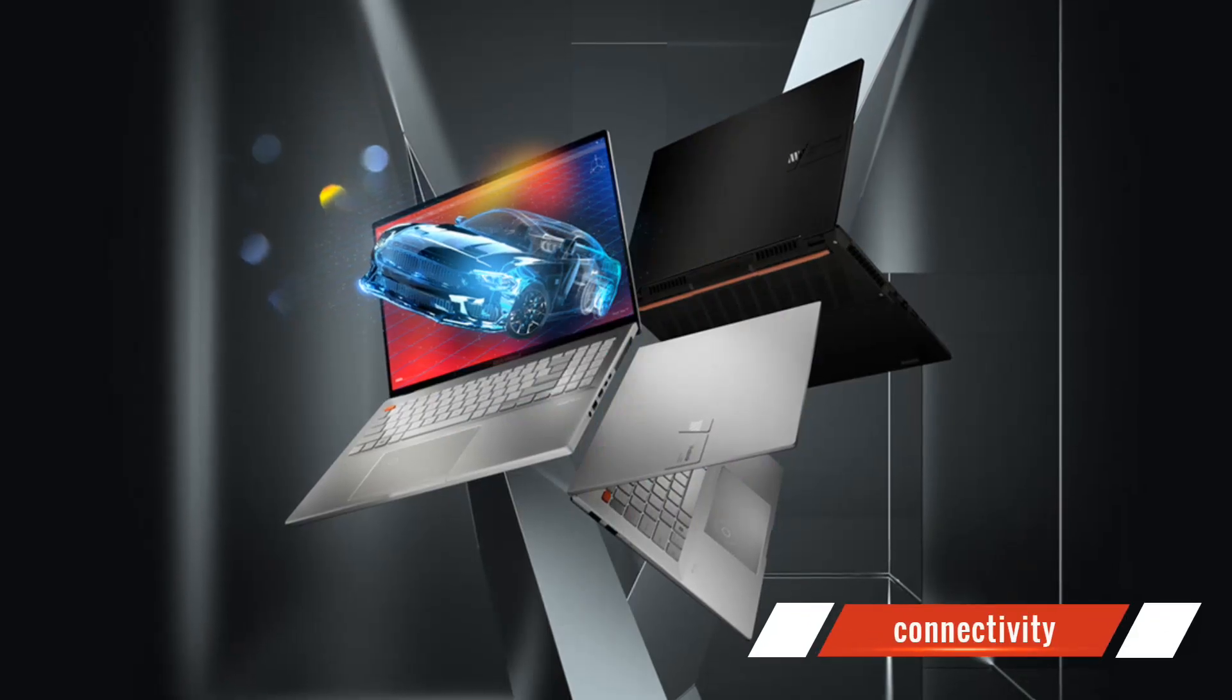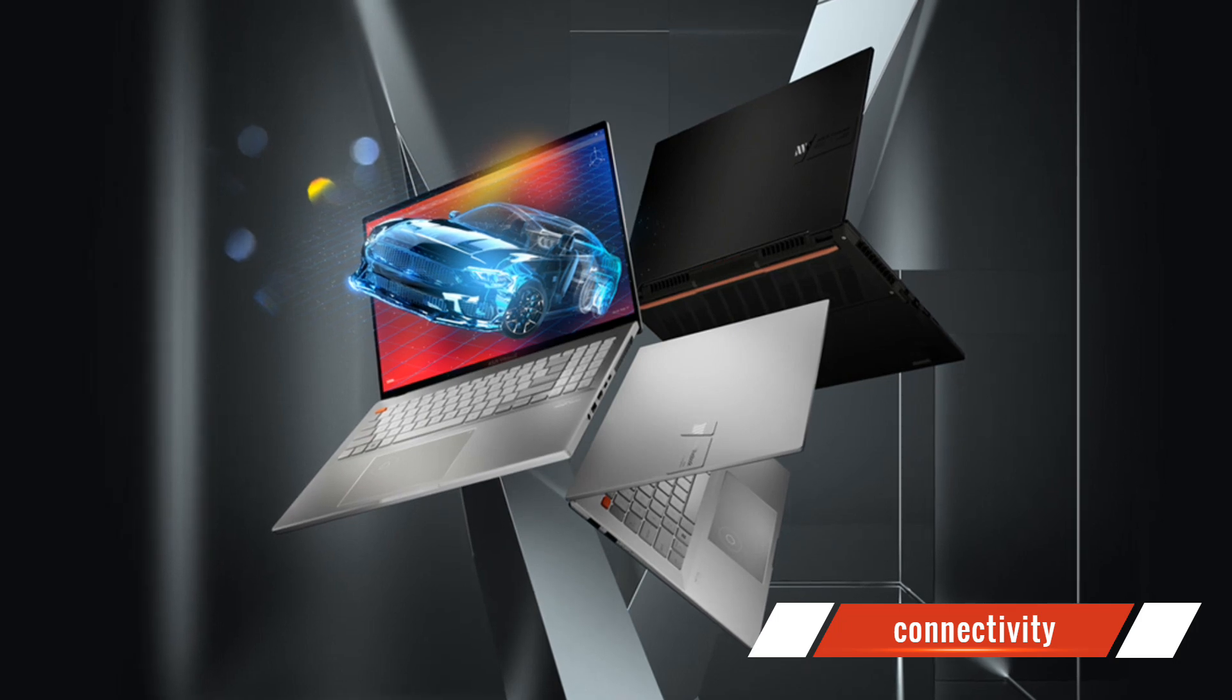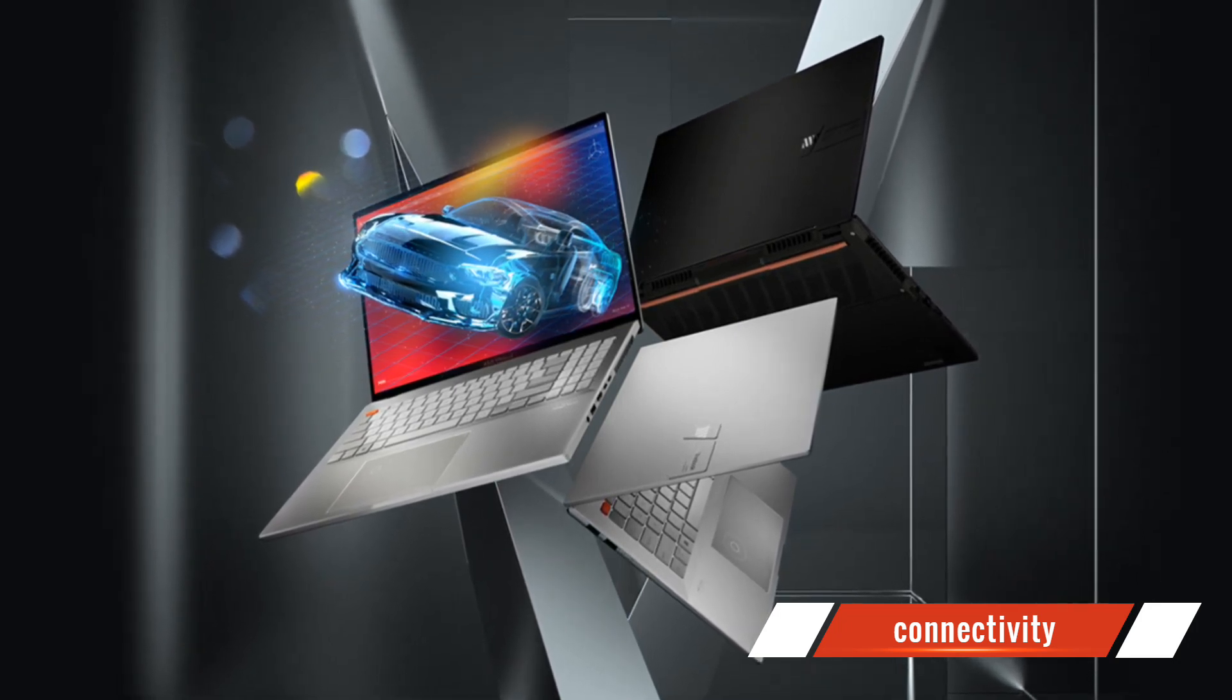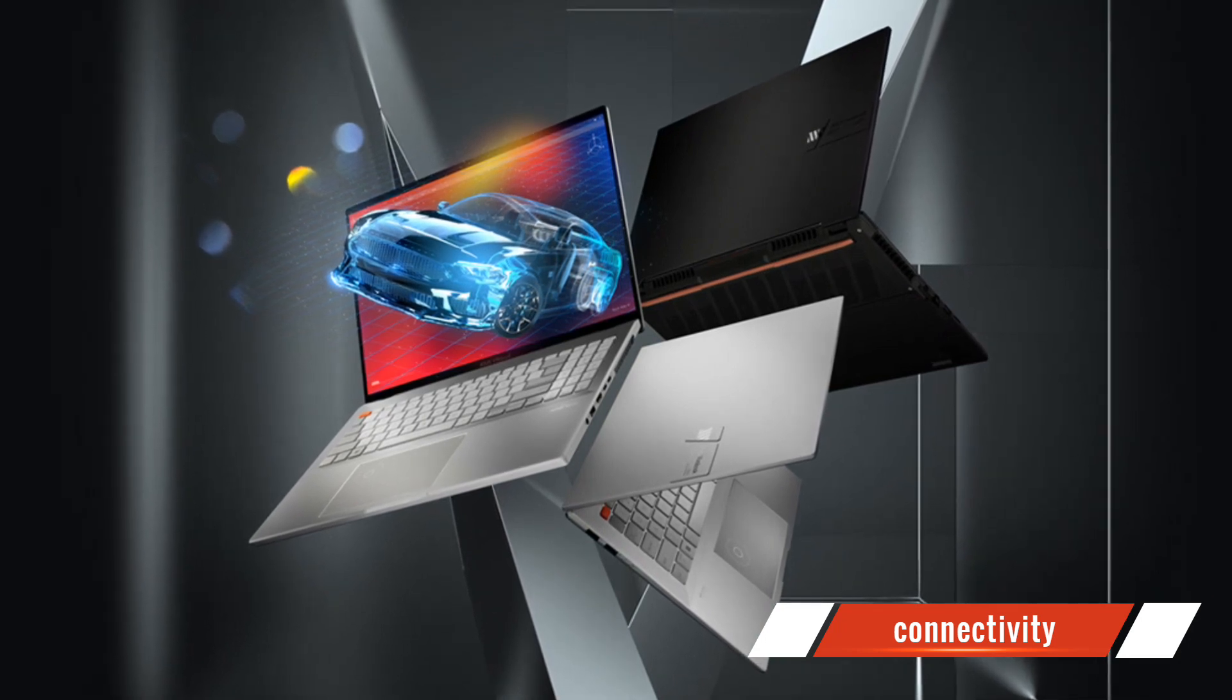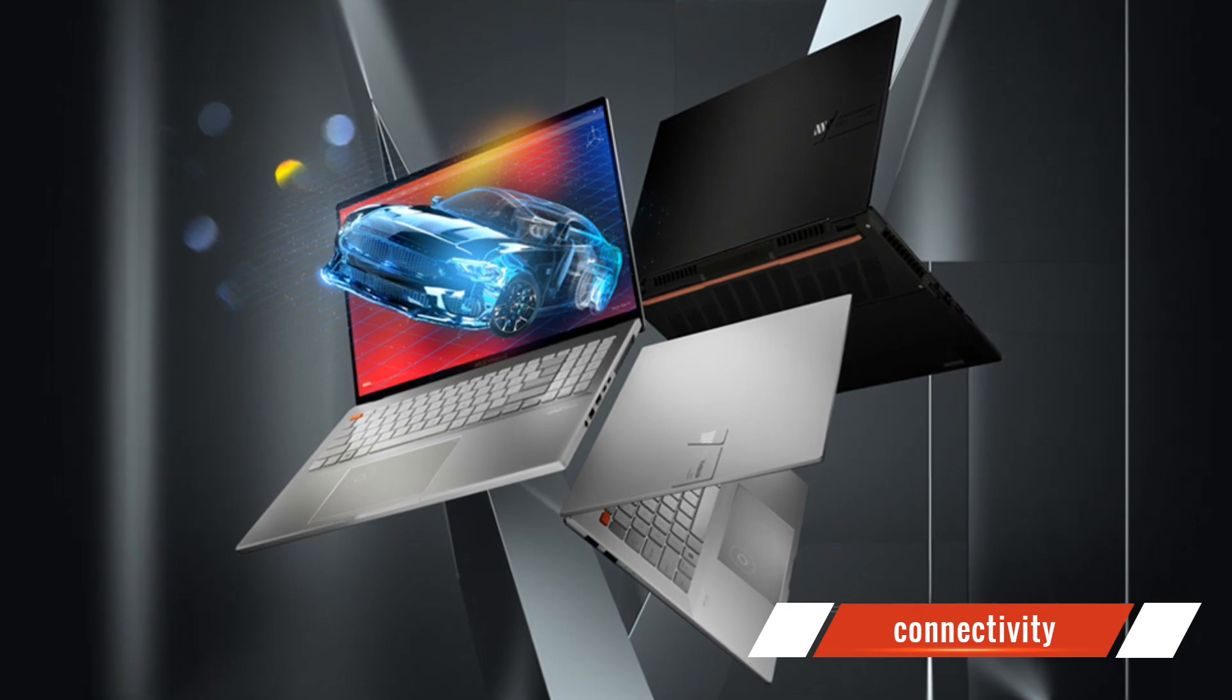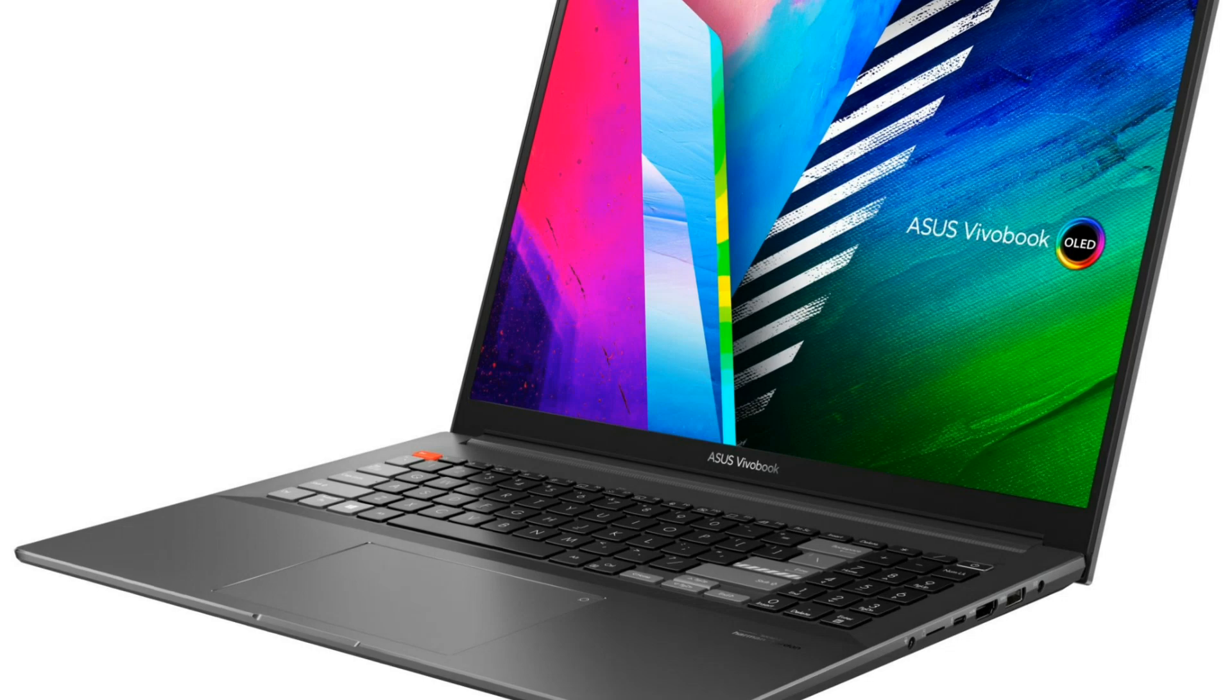Connectivity is also a strong suit of the Vivobook Pro 16X OLED. It offers a wide range of ports, including USB Type-C, HDMI, and an SD card reader, allowing you to connect all your devices without any hassle. Plus, you'll appreciate the Thunderbolt 4 support for fast data transfer and power delivery.